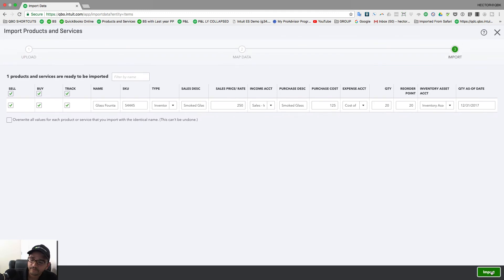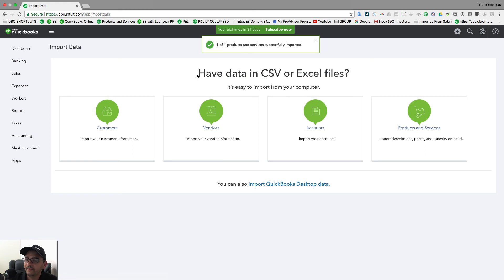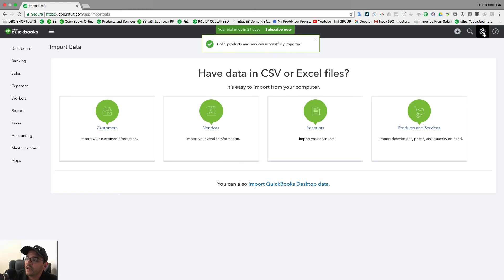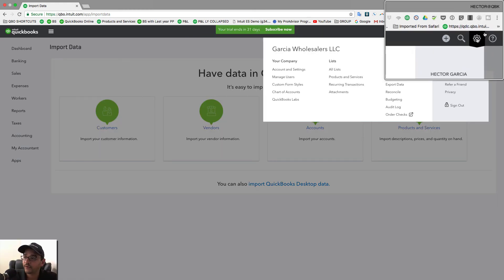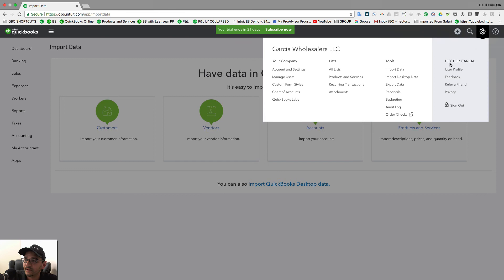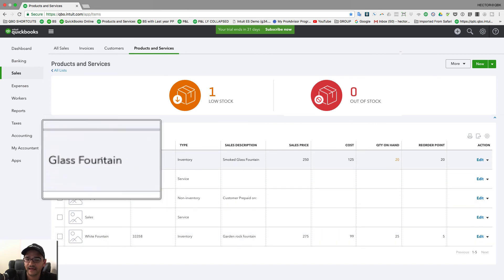And then you click on Import. You can bring up to a thousand at a time, I believe, is the most I've been able to do. And then I'm going to click on the gearbox on the top right, and then I'm going to click on Products and Services. And then I should see my Glass Fountain. Yeah, there you go, there's my Glass Fountain item.